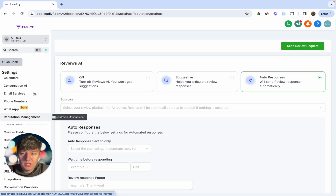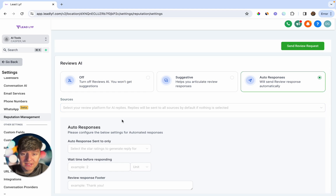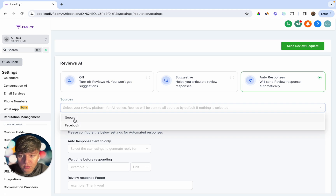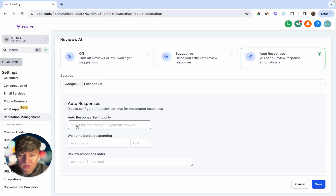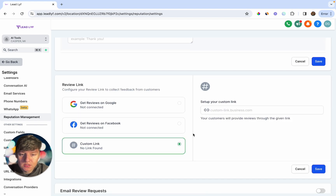To activate Reviews AI, go to Settings, then Reputation Management. From the agency view, go to Settings, find Reviews AI, and make sure it's enabled for the sub account. You'll then see a menu where you can switch it off, turn on Suggestive mode — where AI gives you options to choose from but you still respond manually — or turn on Auto Response so AI automatically responds to every review. You can also choose sources like Google or Facebook and set the star rating filter and wait time.